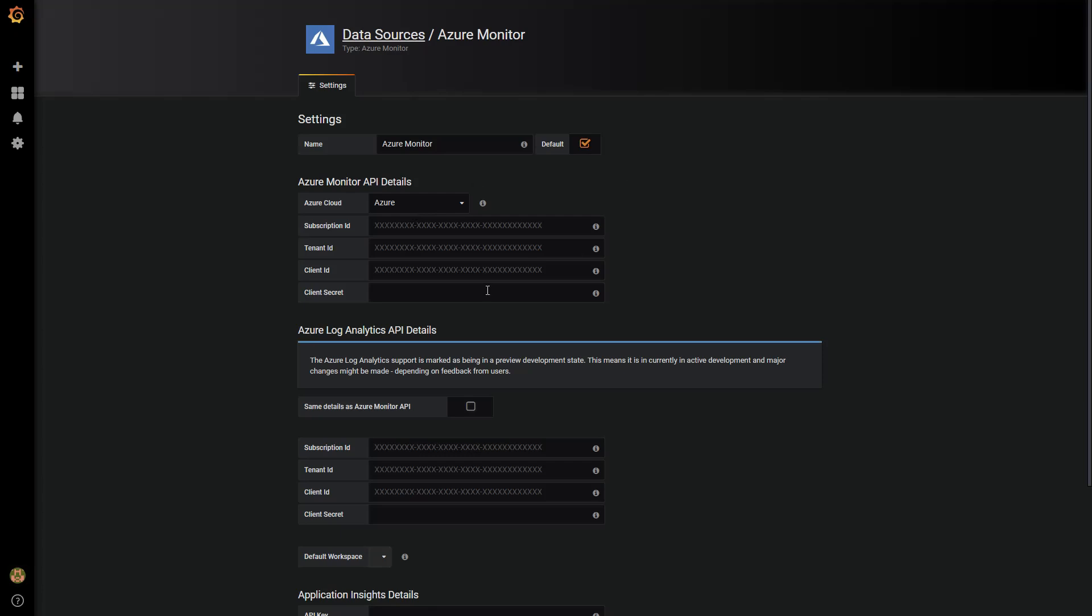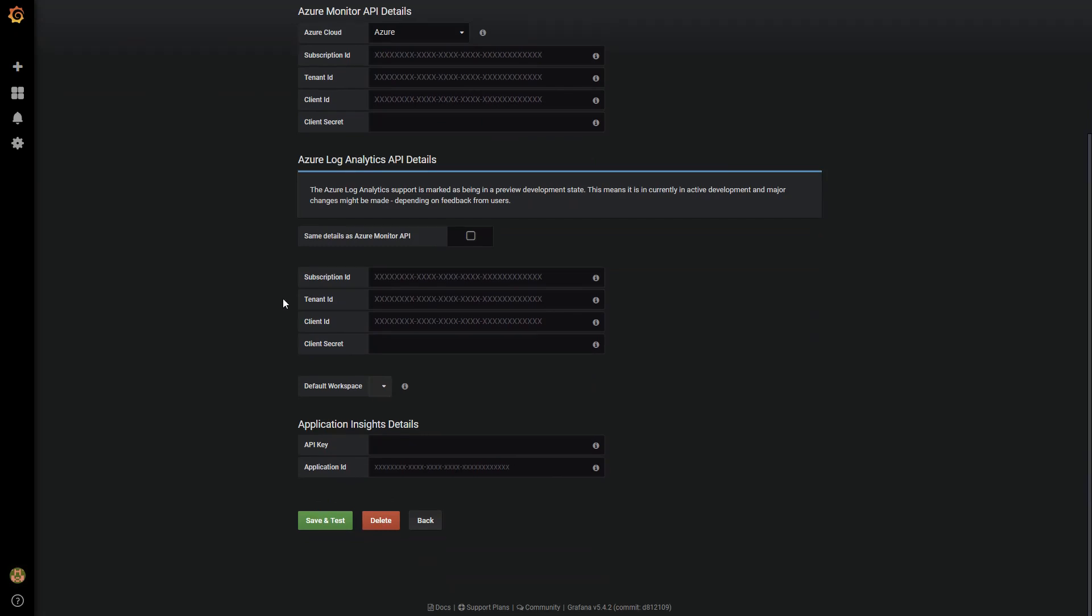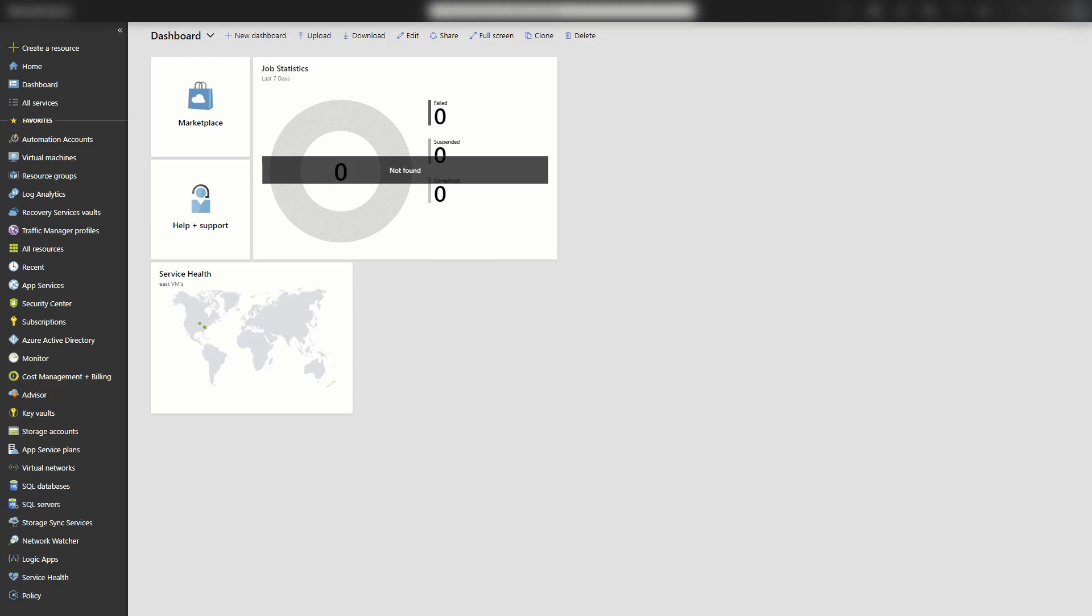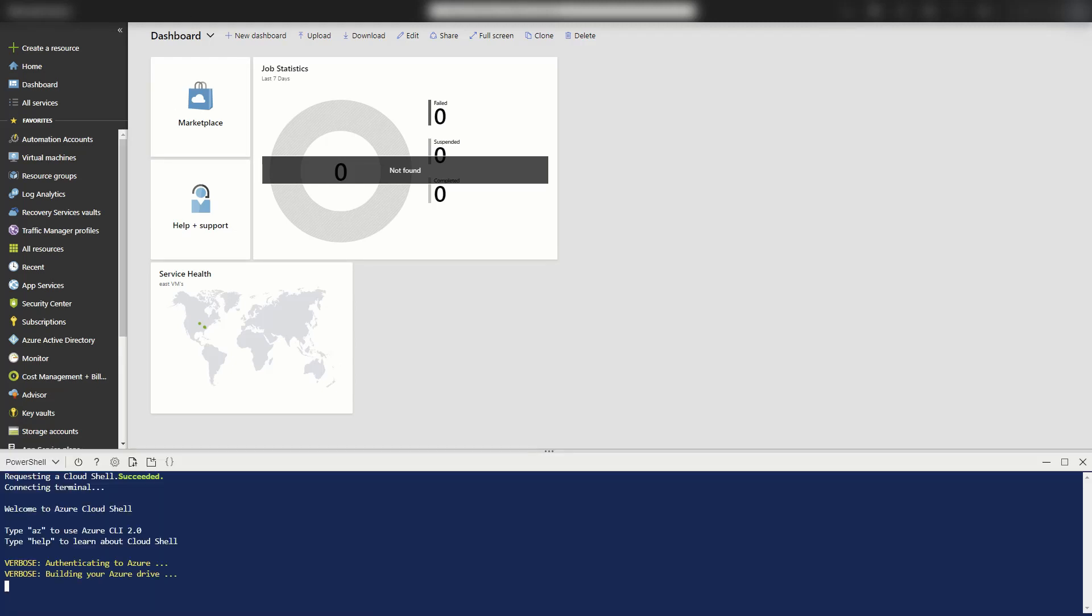So I'm going to go down to log analytics API details. And I need the subscription ID and tenant ID. So to get that, I'm going to hop over to my Azure portal and click on this to bring up the cloud shell. I need two pieces of information, the subscription and tenant ID. Within PowerShell, I can run Get-AzureRMContext and select the subscription and tenant.